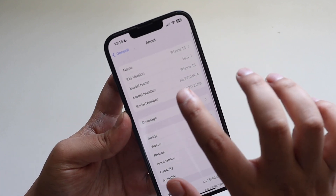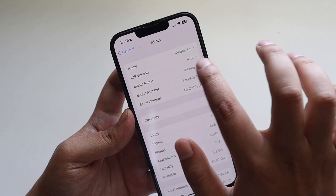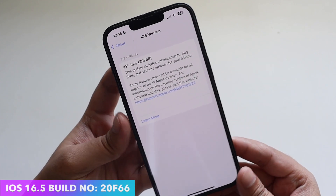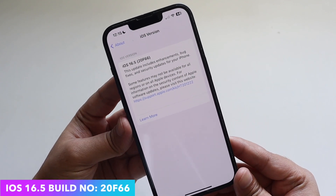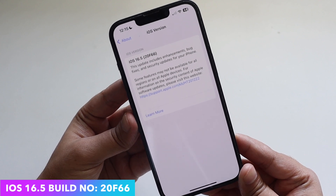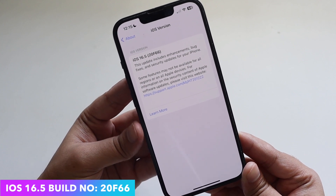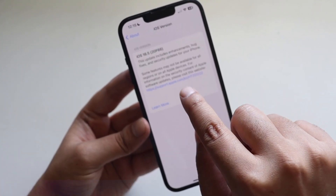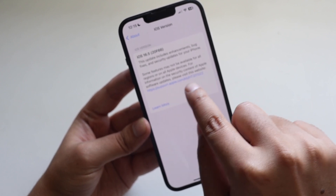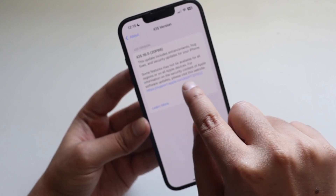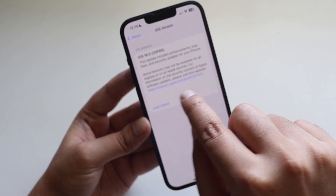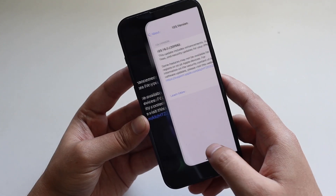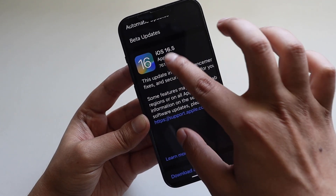As you can see, the iOS version says iOS 16.5. If I tap on it, the new build number with iOS 16.5 is 20F65. It also gives you details on what's new, and if you want to check the release notes, you can click on the Apple support website link.